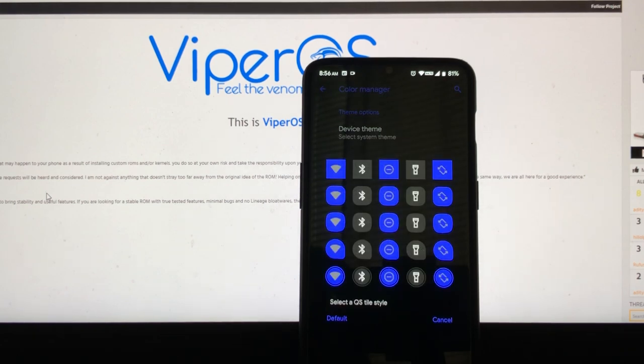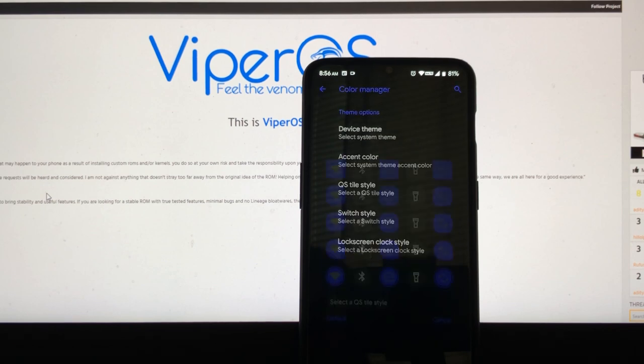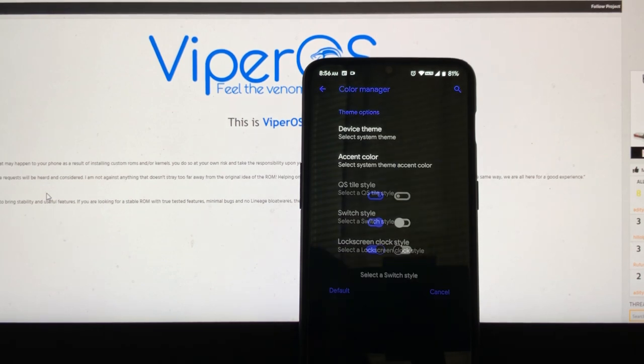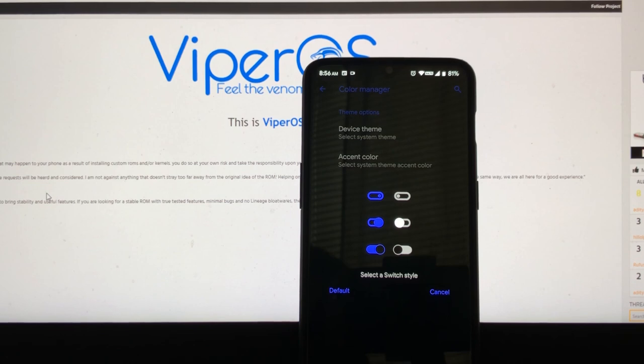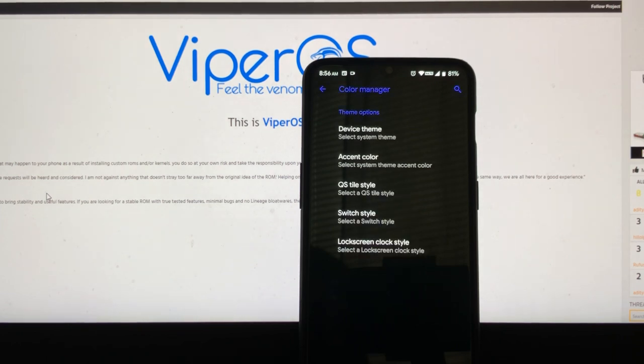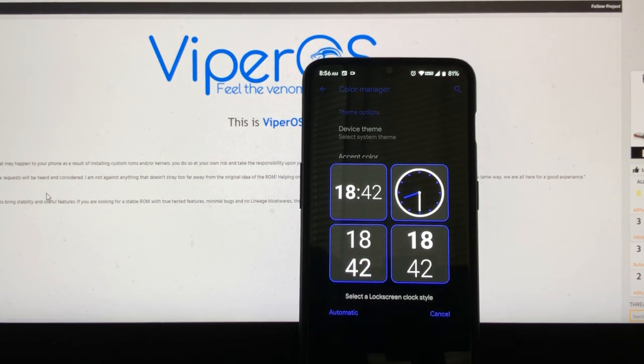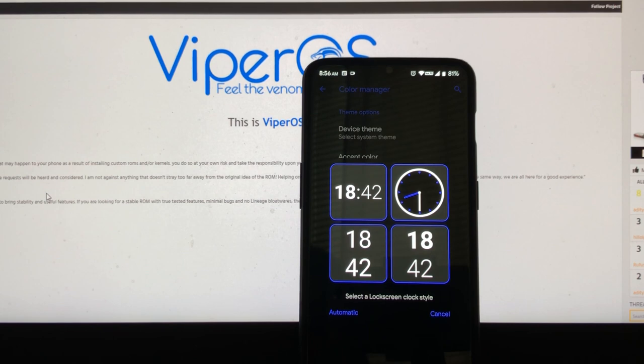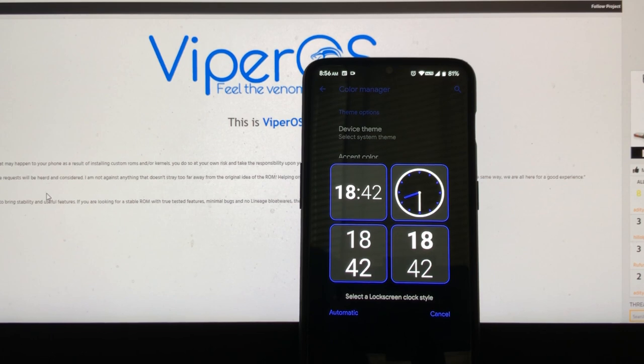Then you can also choose the style of the quick tiles if you want, but I leave it as normal. The round ones are for, like, and then you have your switches. This is a feature I haven't seen on other ROMs. You can choose how your toggle switches look, so there you go.